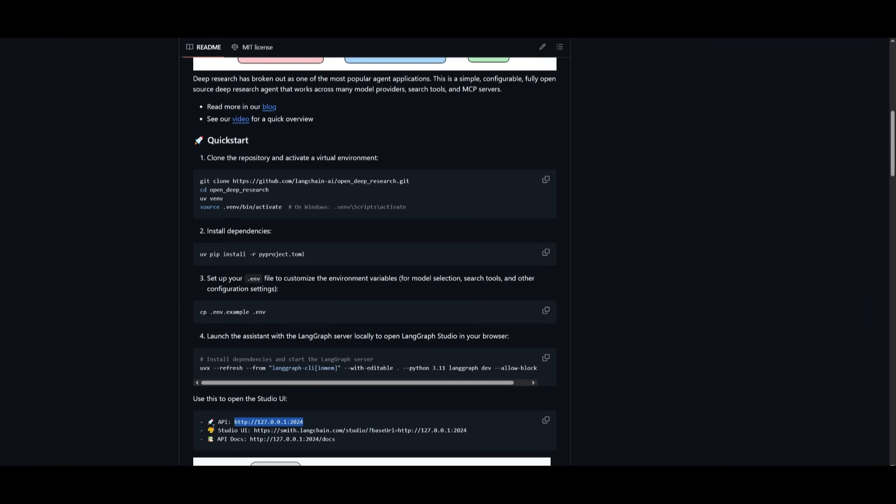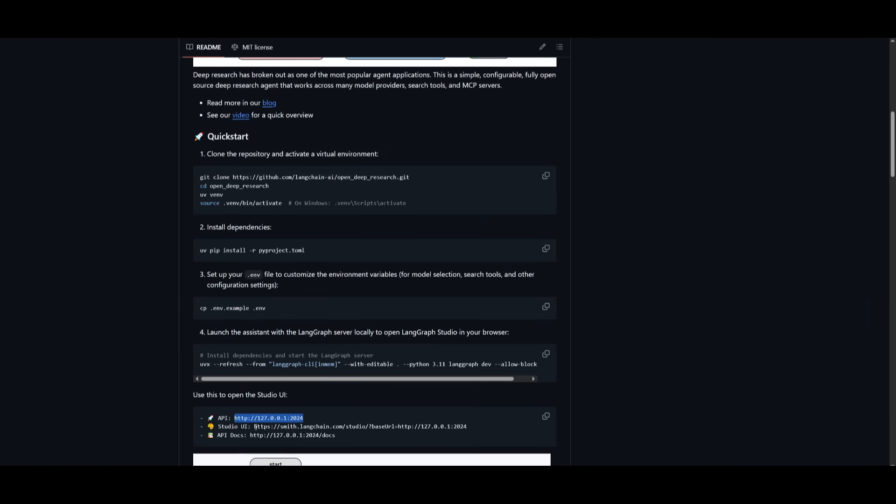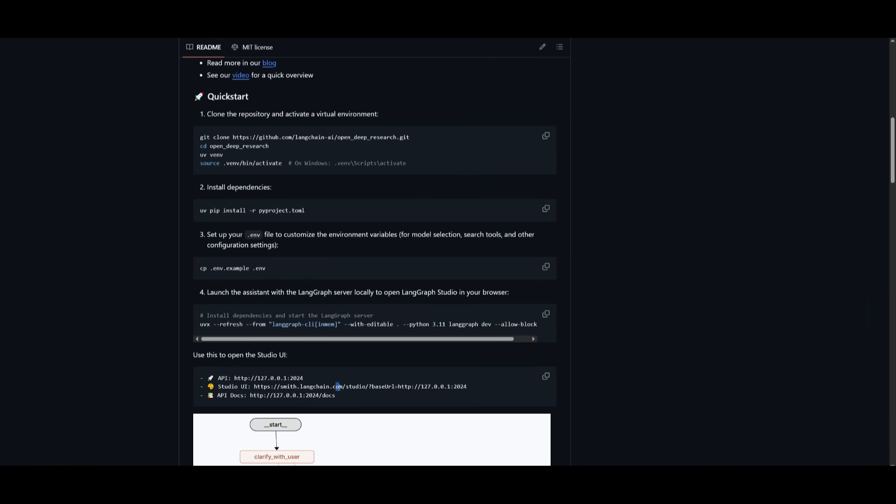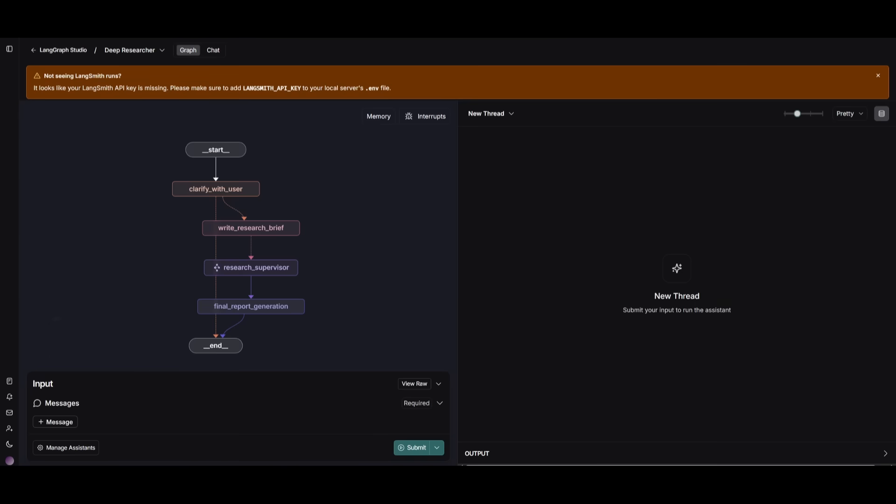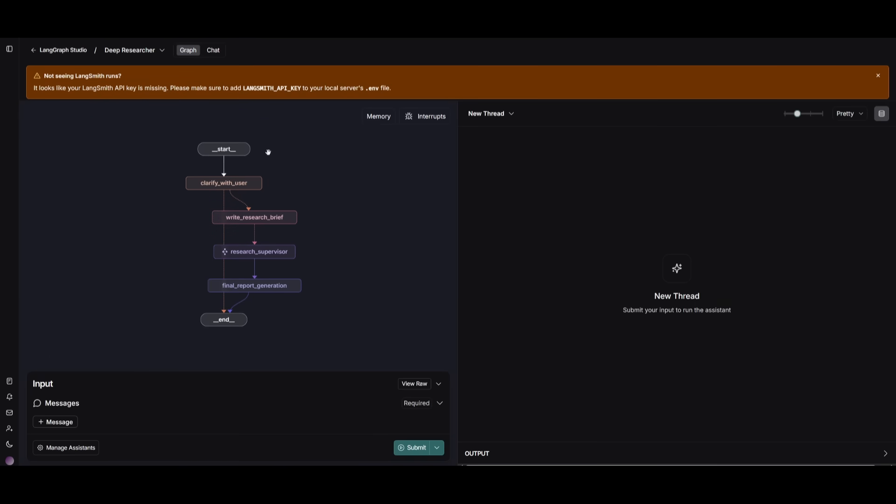Now, something else that I want to note is that you have the ability to open up the studio UI as well. So this is a way for you to track the logs with LangChain. If you have set the API key for this, there's also an API doc that you can access. But now you can see that we have it running within this UI over here.